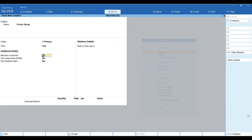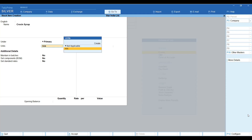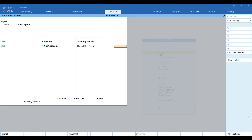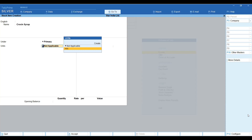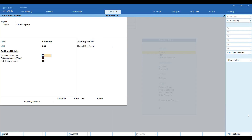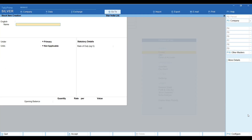The 'Maintain in Batches' option is available when your unit is set. If you have 'Unit: Not Applicable' then no option will show, but once you have a unit set, you will have the 'Maintain Batches' option. If you select Yes, you will have the option to track date of manufacturing. If you want to maintain the manufacturing date, set 'Use Expiry Dates' to Yes as well — through batches you can maintain manufacturing date and expiry date.